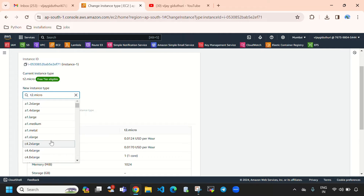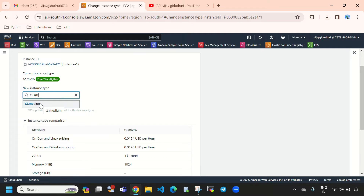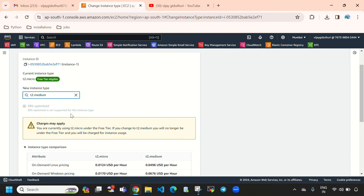Here you can see the current instance type is t2.micro. You can change it to any instance type you want. I will change this to t2.medium.